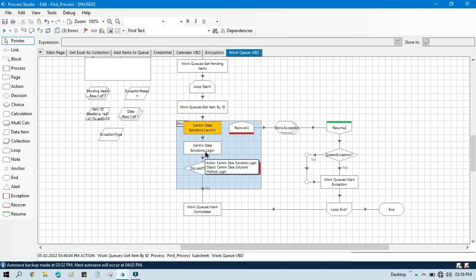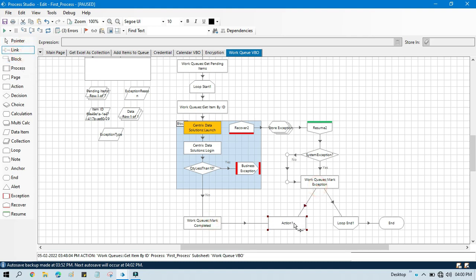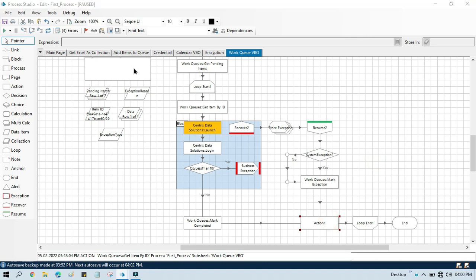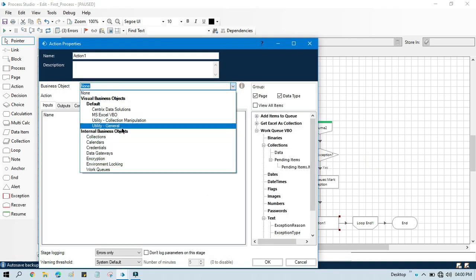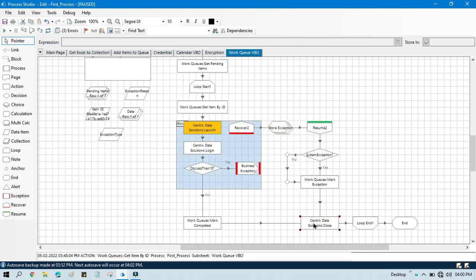After launching the Citrix application and logging in, if there's any exception we need to close the application. Otherwise we will launch it again every time. So take one external stage for closing the application. After mark completed you can close at the end, or close it after any exception path since we are launching every time. Double-click on the action and select Citrix Data Solutions, then click Close. This will close the Citrix Data Solutions application.